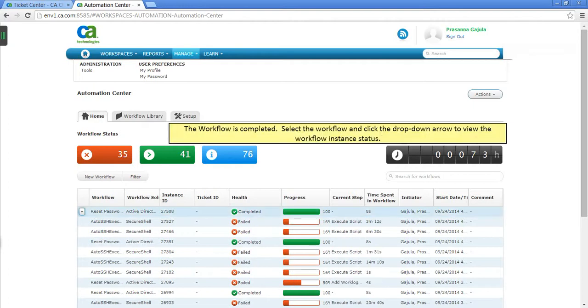The workflow is completed. Select the workflow and click the drop-down arrow to view the workflow instance data.